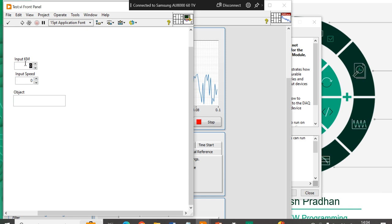Suppose, kilometers. So, my expected kilometers 450 kilometers. My speed, I want to use speed 150 kilometers per hour. And object say BMW Car. Now.